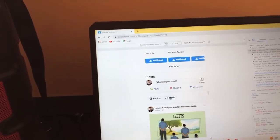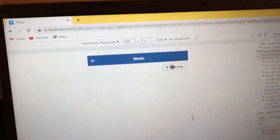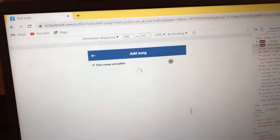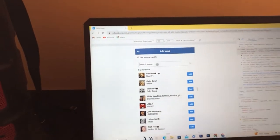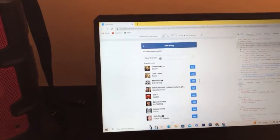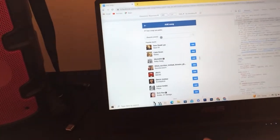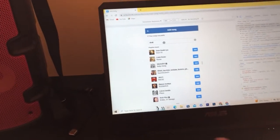You'll find Photos and Music — you might need to swipe to the right to find Music. Once you can see Music, click on it, and then click on 'Add Song'.